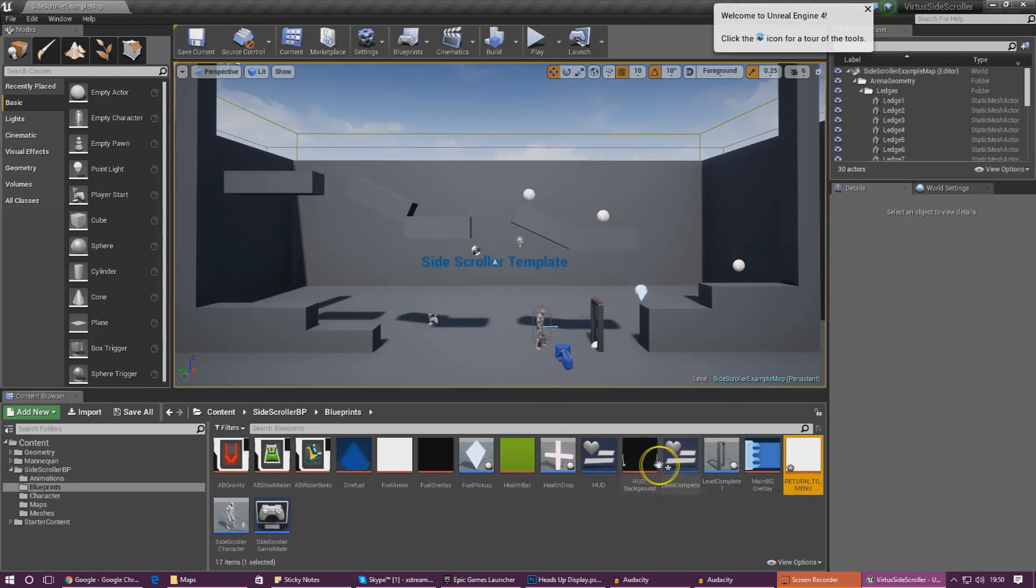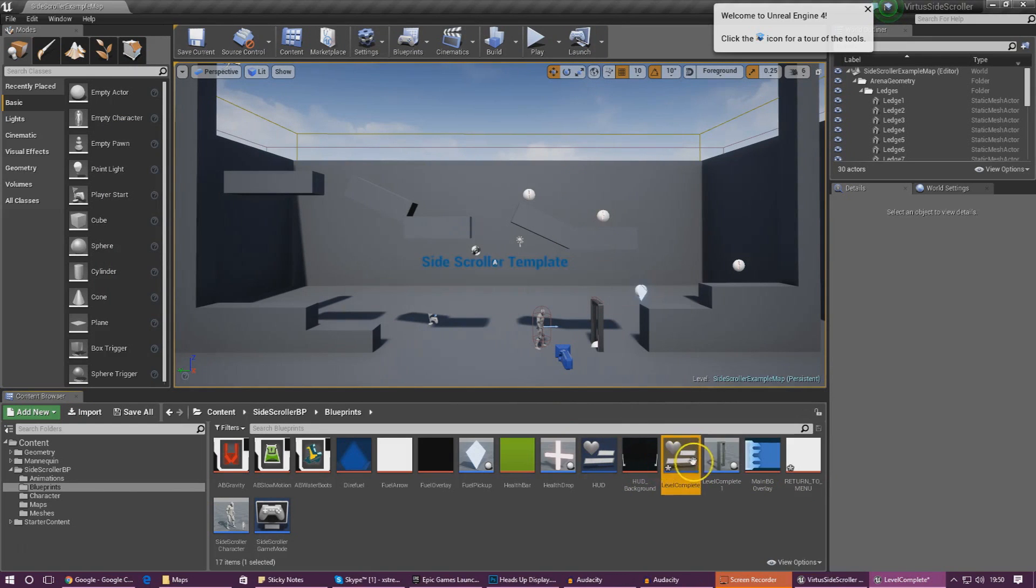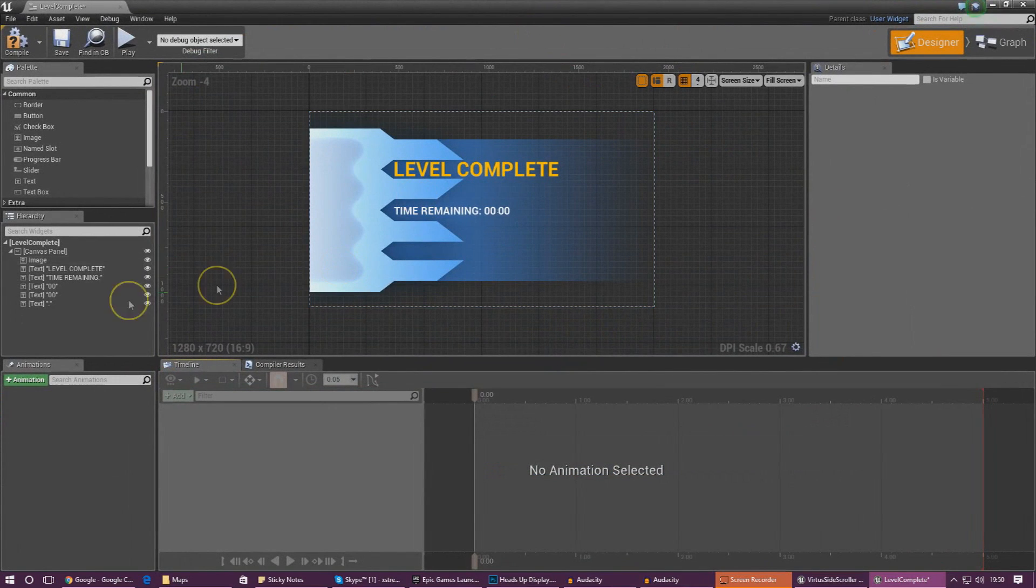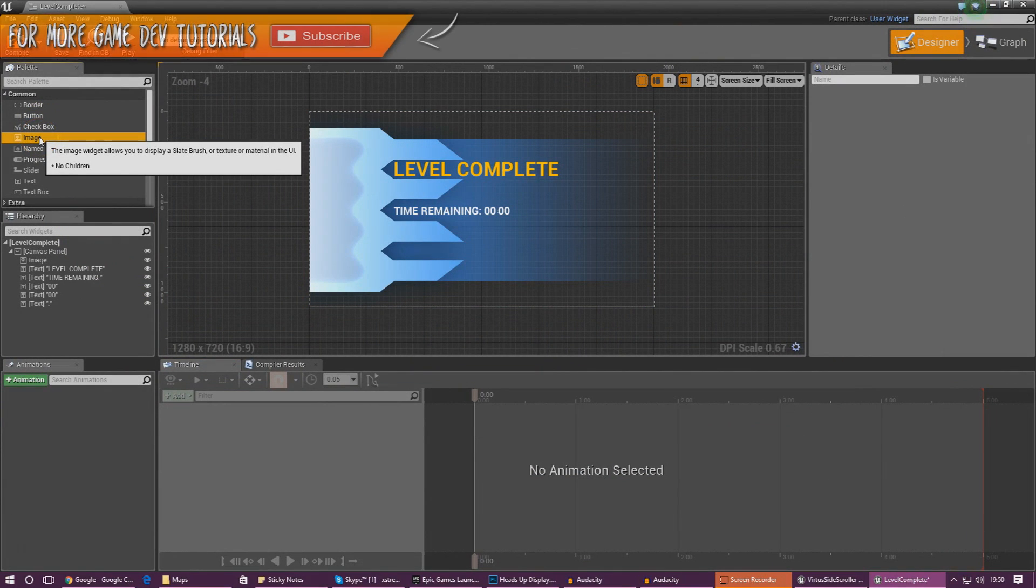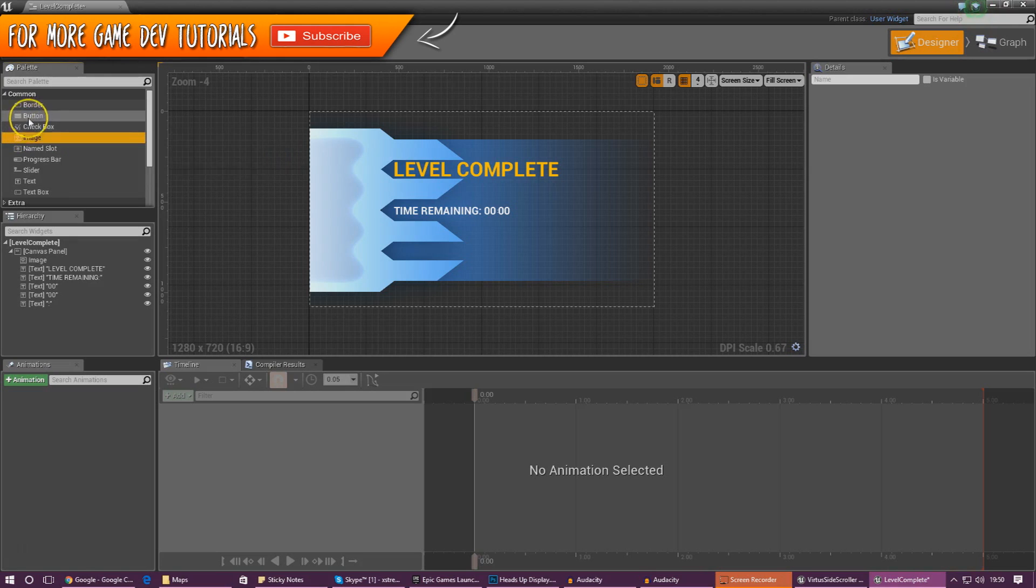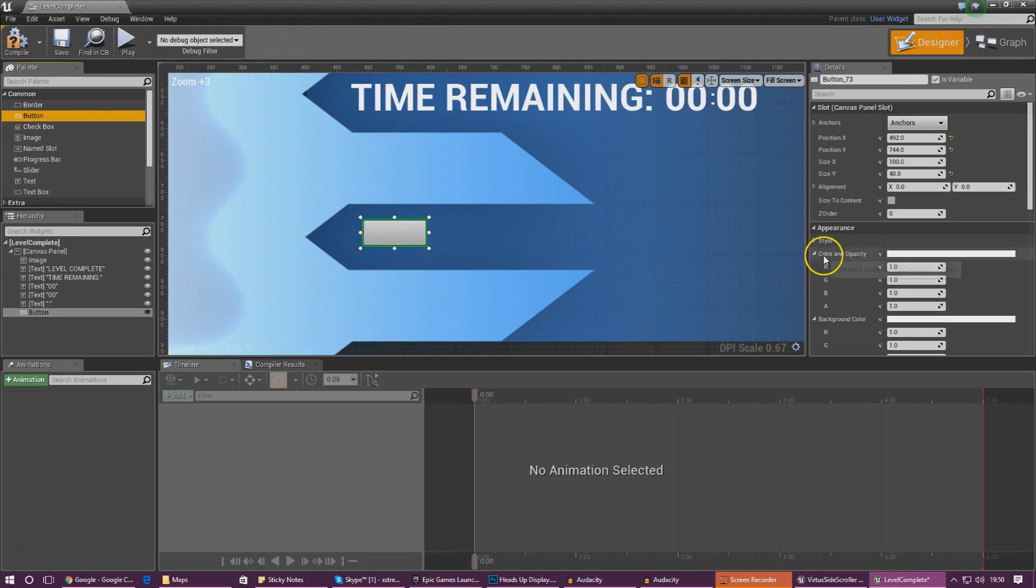From here we need to open up our level complete widget and bring this in. We don't want to use an image for it as we can't create an on clicked event. We need to go up to button, drag it in, and add it in.